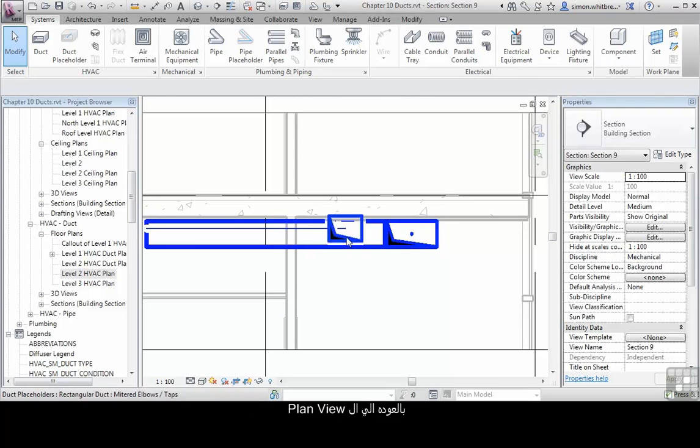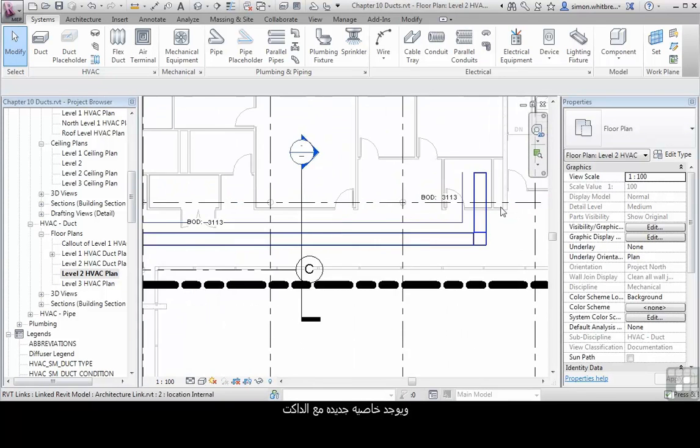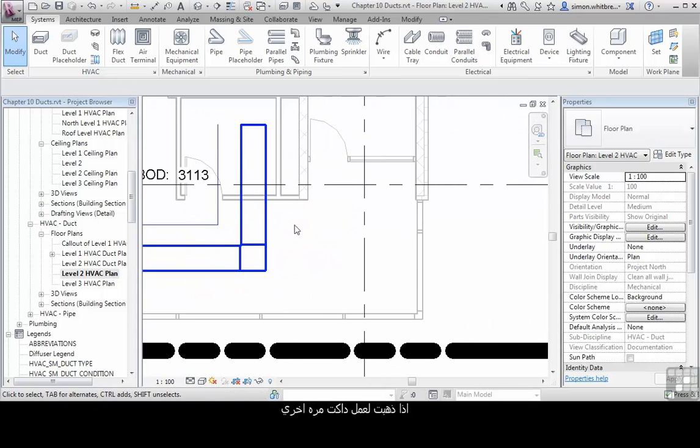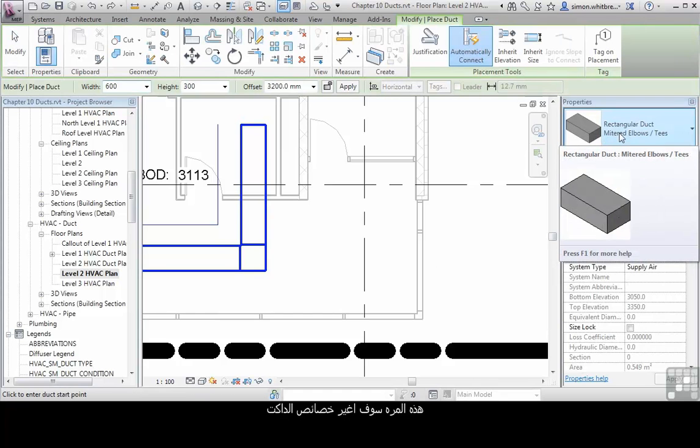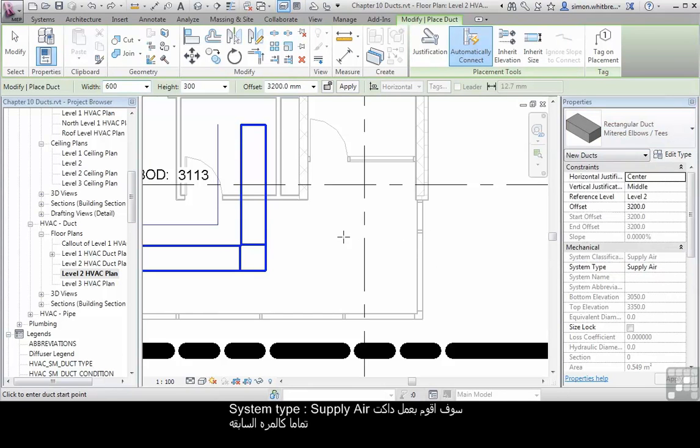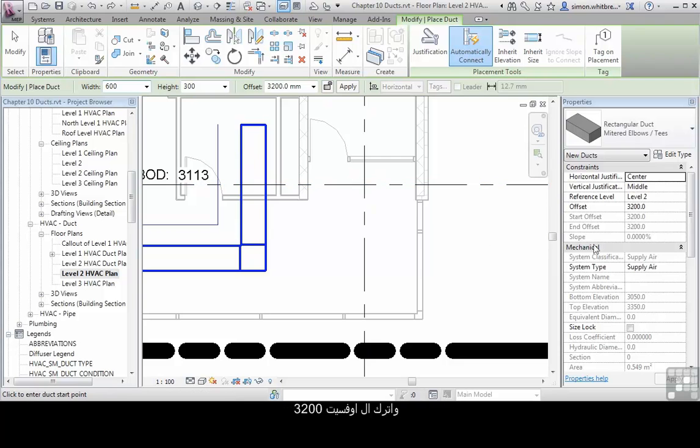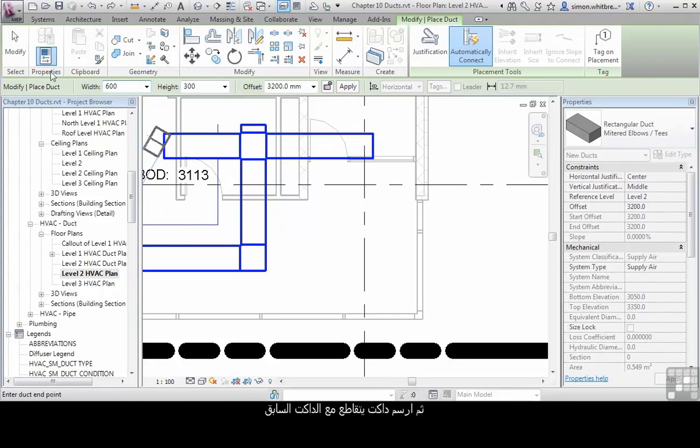Let's go back to the plan view. So with ducts, there's a really neat feature. If I go to create a duct again, this time I've changed the properties to the rectangular duct mitered elbows with T's. I'm going to go with the system type, supply air, just the same as the one I've already created. Leave the offset at 3200 and draw my duct crossing the previous one.